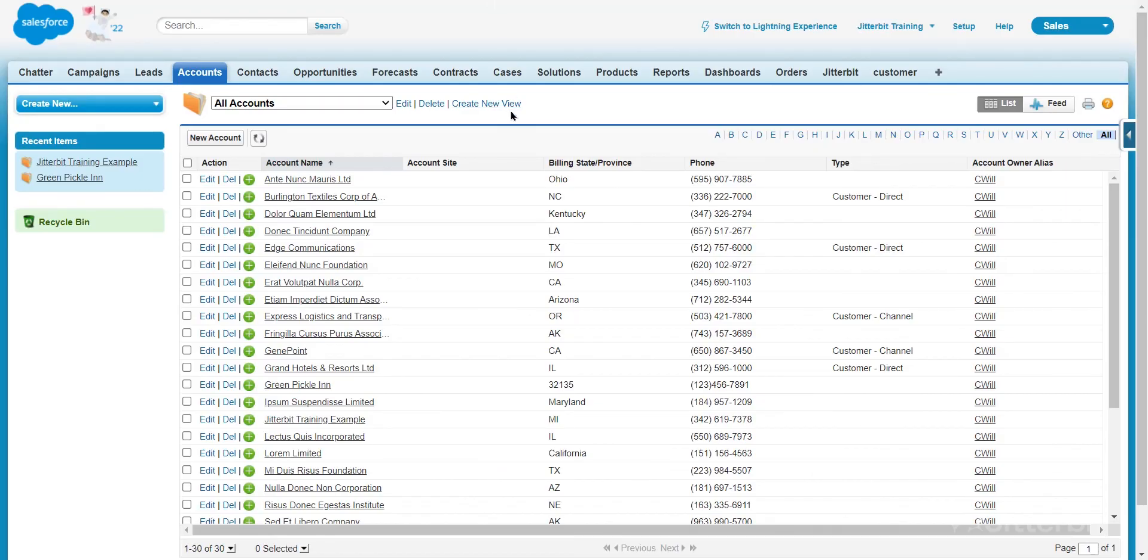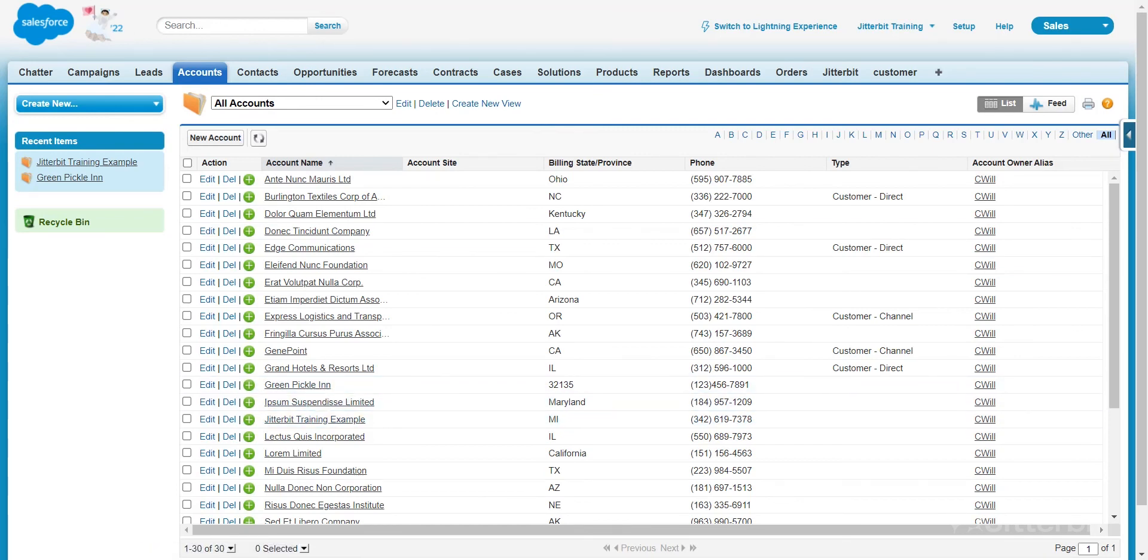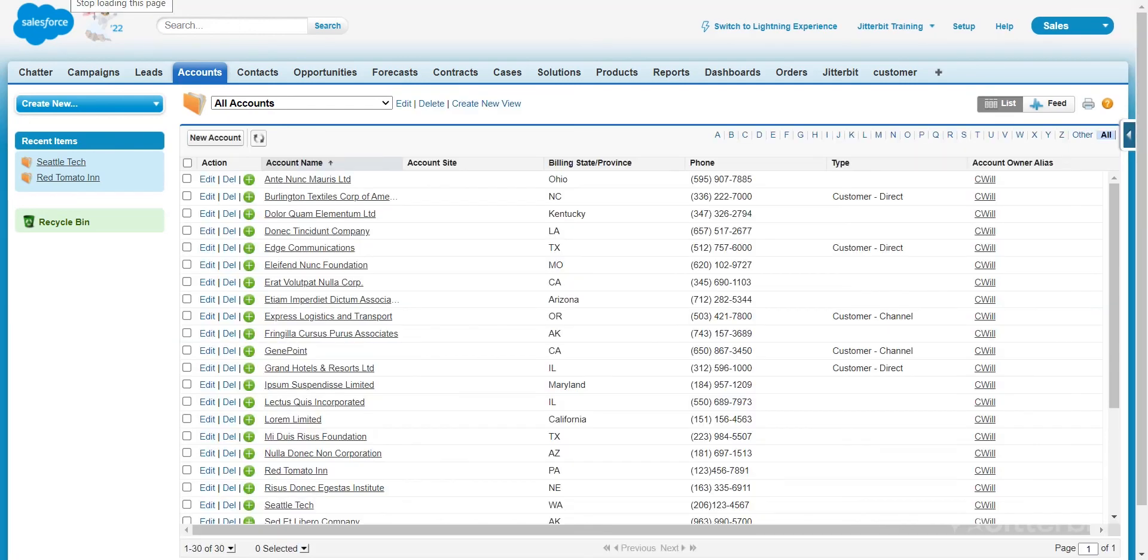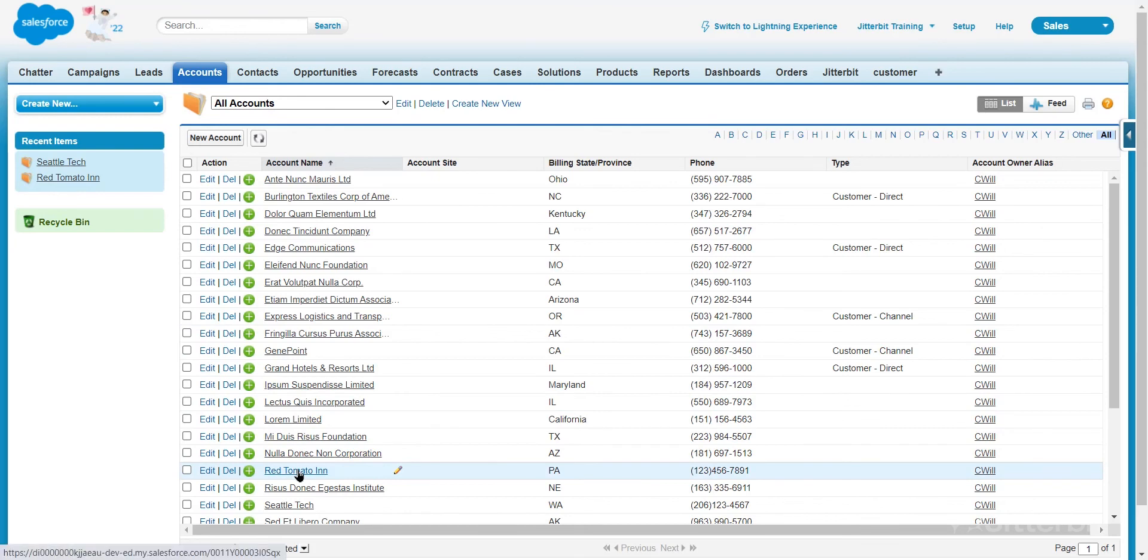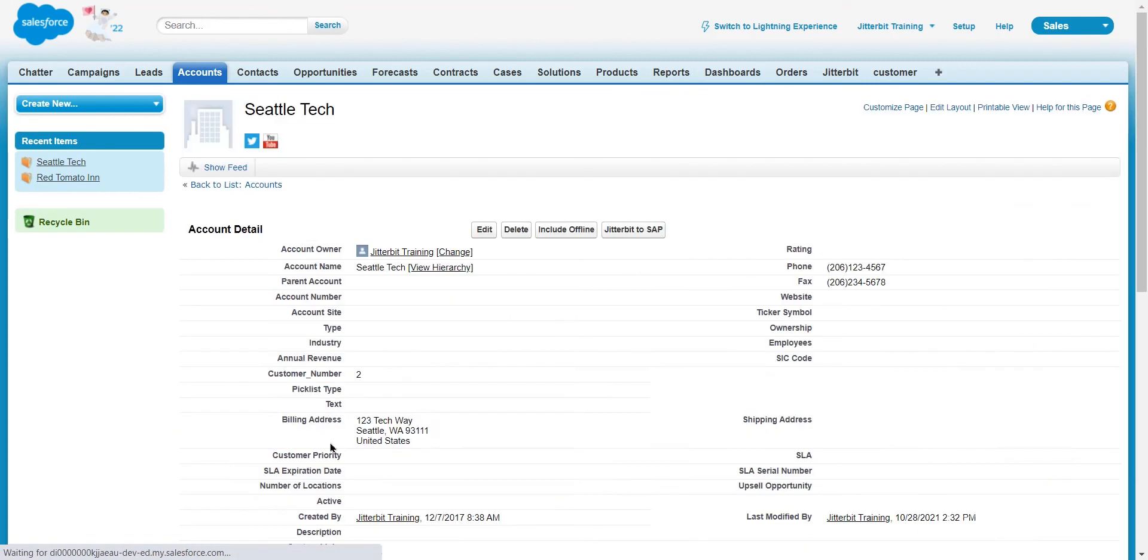So if we come over here back to our Salesforce instance, you can see the jitterbit training example and then also that green pickle inn, those are the two records that we were updating. And you can see the green pickle inn is now the red tomato inn. And just below that, we have that new Seattle tech. That was just a moment ago, the jitterbit example account. So we can detail into that. We can see all of the new information one, two, three tech way, which is the new billing address of the company, along with a new phone and fax.